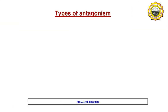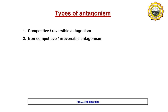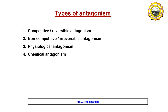There are four types of antagonism: first, competitive or reversible antagonism; second, non-competitive or irreversible antagonism. Let us study all these types one by one.